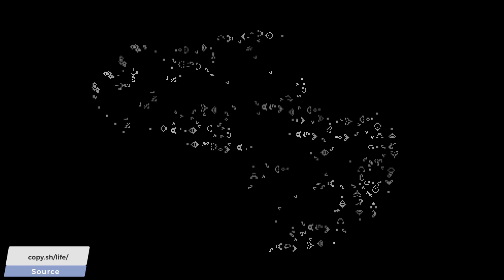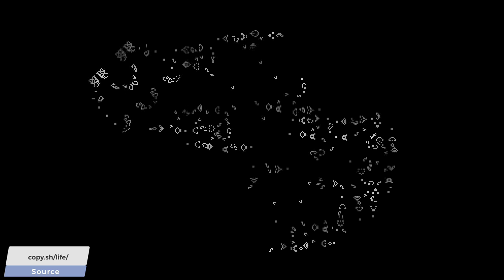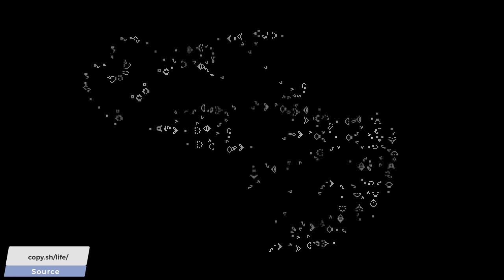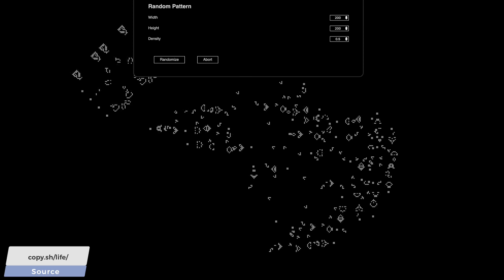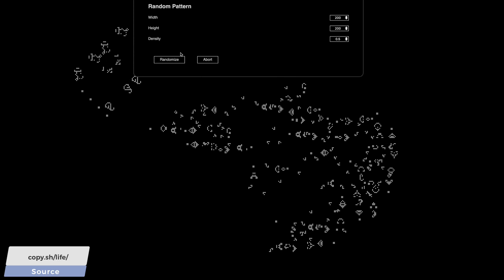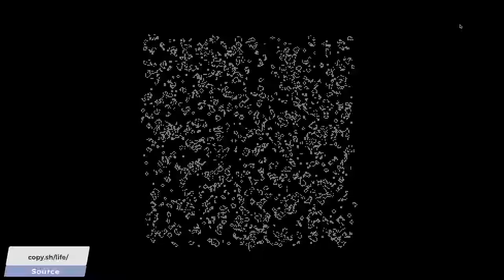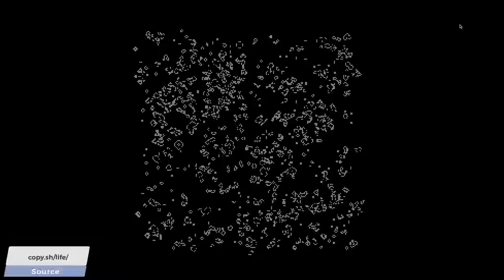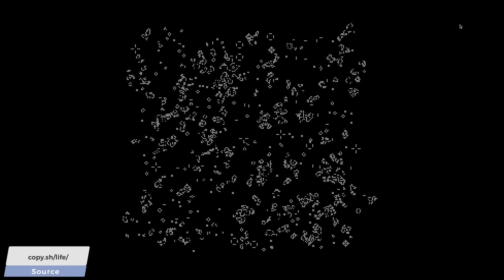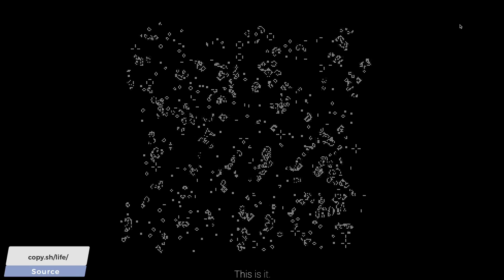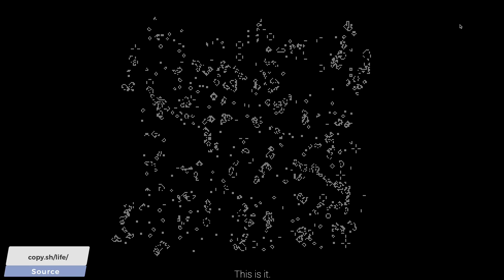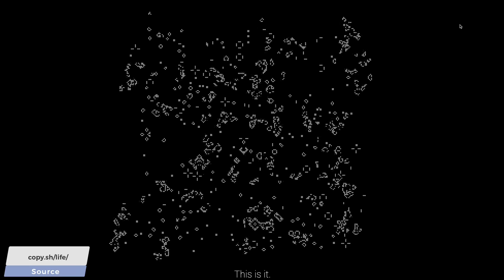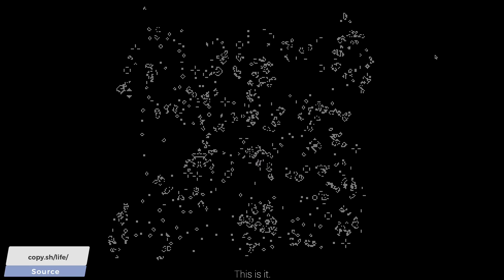You can imagine these automata as small games where we have a bunch of cells and a set of simple rules that describe when a cell should be full and when it should be empty. These rules typically depend on the state of the neighboring cells. For instance, perhaps the most well-known form of this cellular automaton is John Horton Conway's Game of Life, which simulates a tiny world where each cell represents a little lifeform.